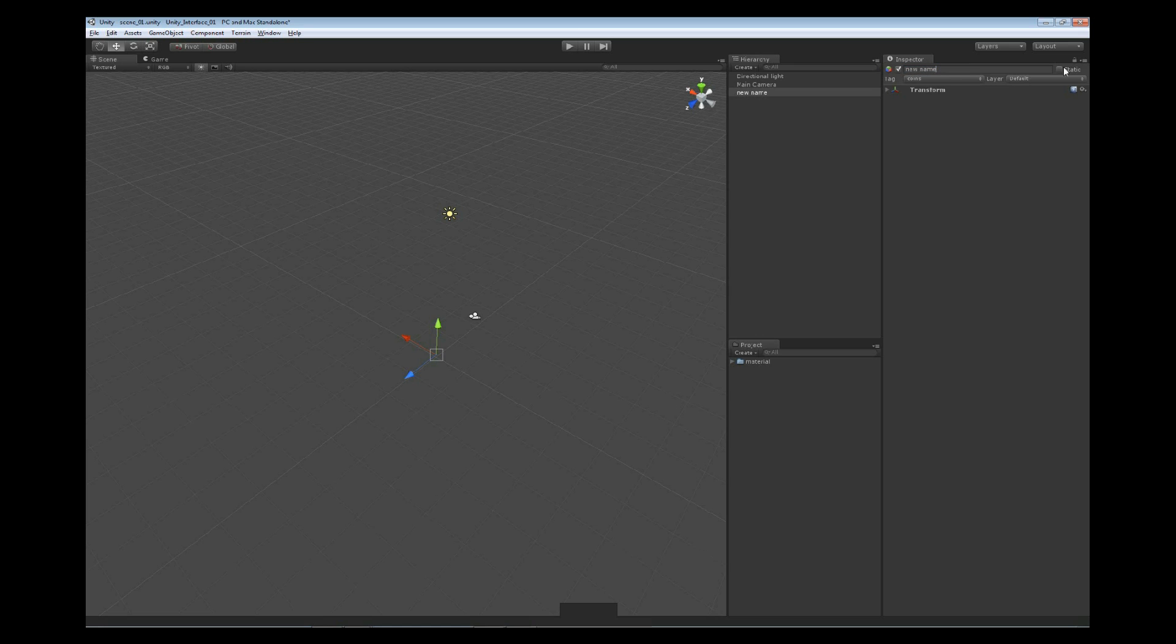To the right of that we have an option to set static. Now setting static is going to allow you to set it up for rendering and it's also going to help you on the performance and optimizations for the engine. It's going to reduce the number of draw calls that are made.